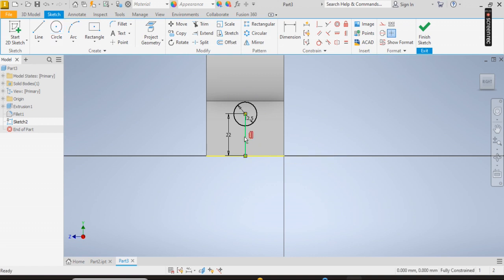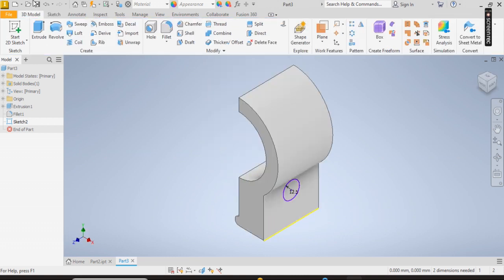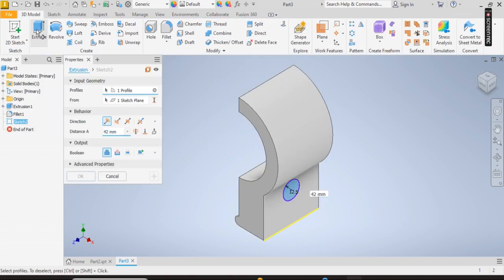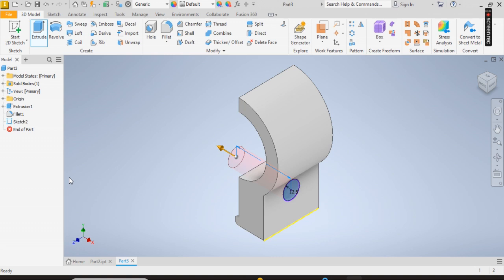So I delete this line, it's not needed. Sketch extrude, cut it's going to cut, and OK.